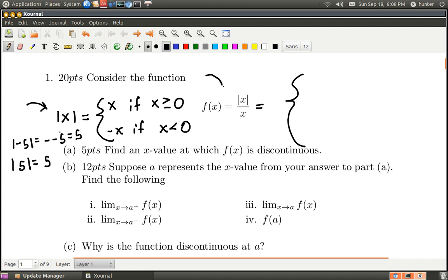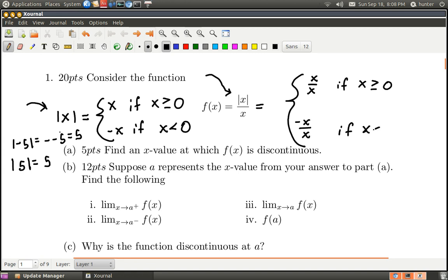Using that same definition by cases here on this function: this is going to be x over x, which is one, if x is greater than or equal to zero. And it's going to be negative x over x if x is less than zero. One thing we should notice is that even though I've defined it by cases, zero over zero doesn't make sense, so this is really undefined for x equals zero.